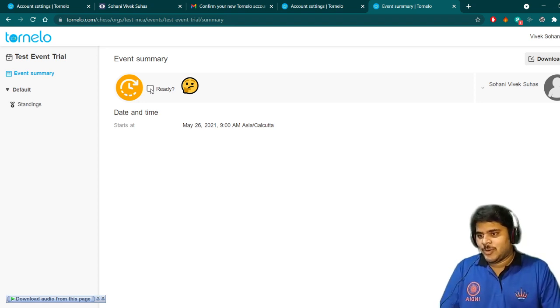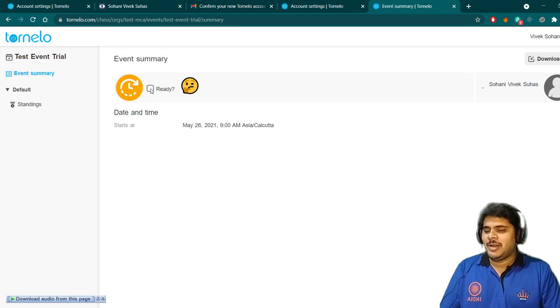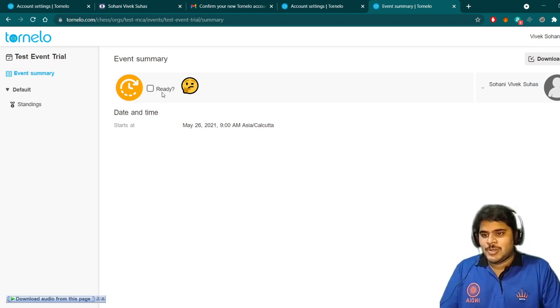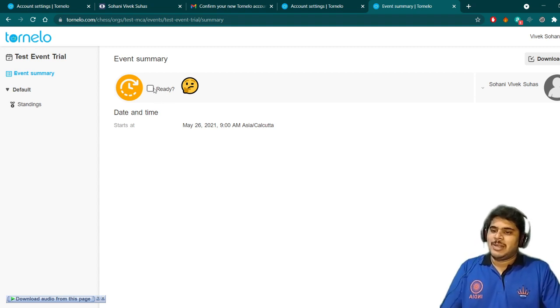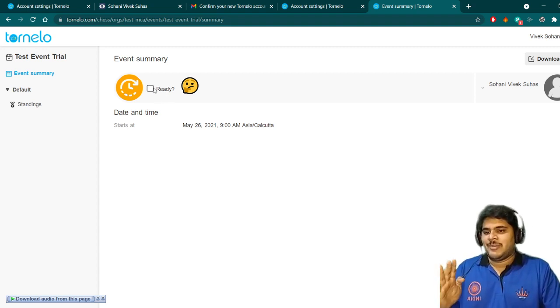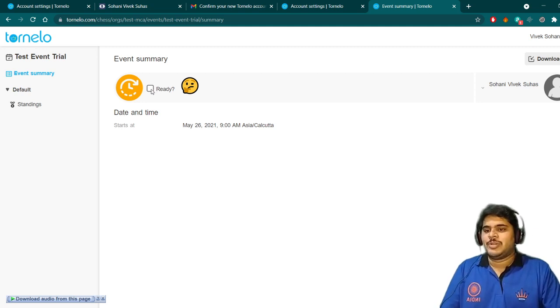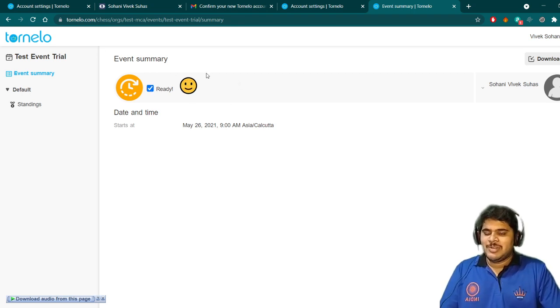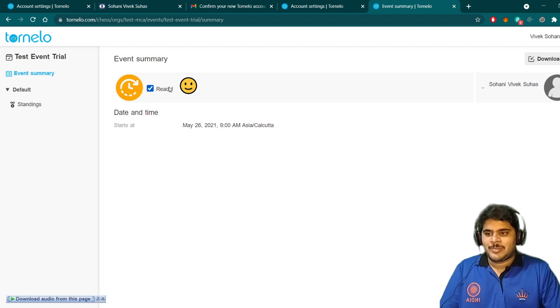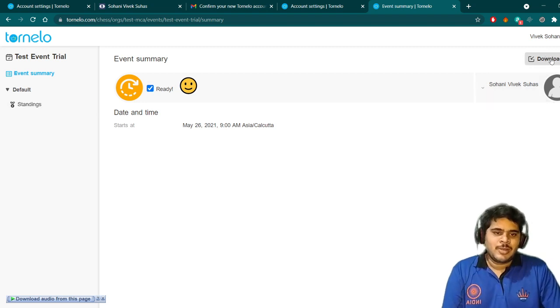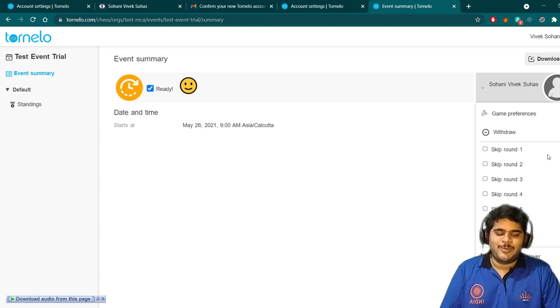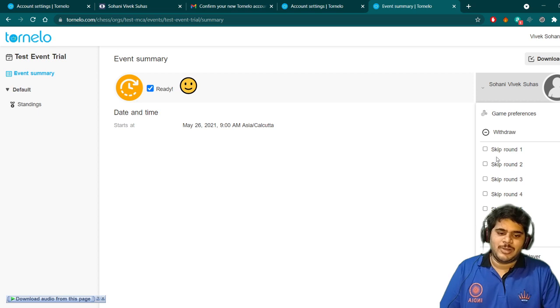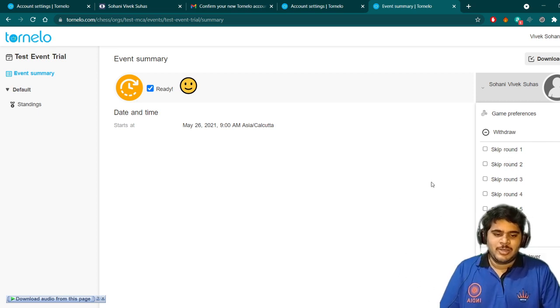Ready button ticking means that the arbiter will know that you are ready full-fledgedly, that they can make you the pairing. If you click the ready button now and at that moment if you are not ready with Zoom or camera on, you may face issues. I will suggest that once your arbiter in the Zoom tells you that everything like screen share, camera is good, you can go to ready button. Once I click the ready button, the smiley will change and it is all set for me. Here you can also withdraw your entry from a particular round if you don't want to play.